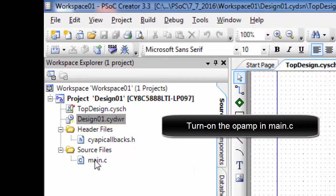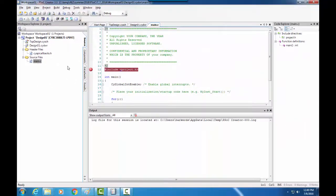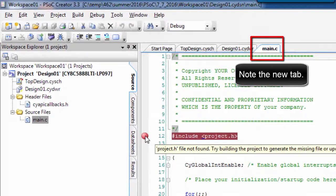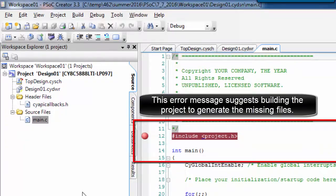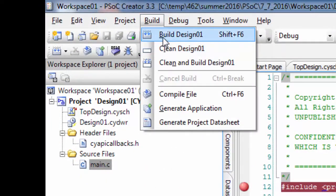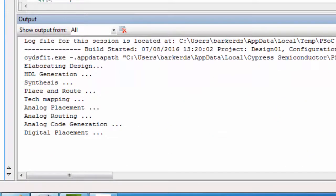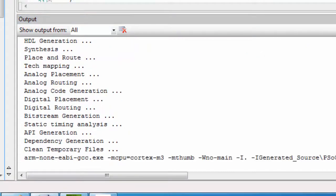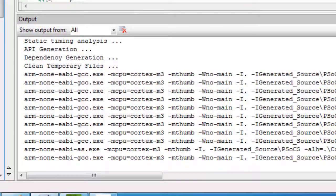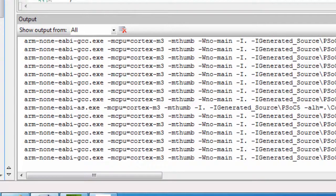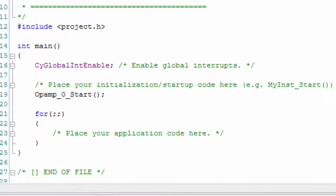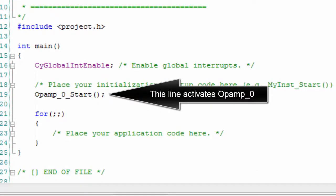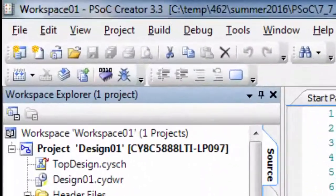Turn on the op-amp in main.c. Note the new tab. This error message suggests building the project to generate the missing files. The building succeeded. Add the one command to main.c that will turn the op-amp on — this line activates op-amp 0.